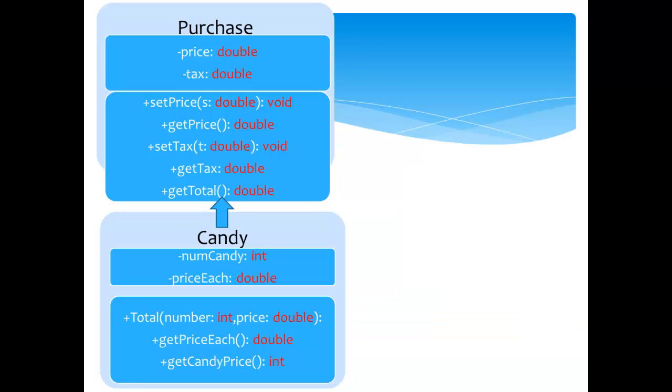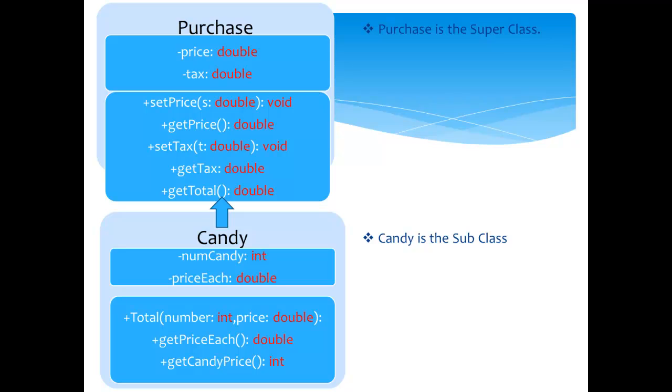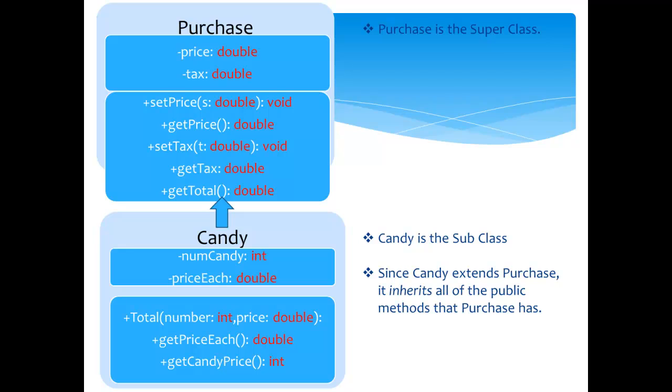This is a UML diagram. It displays the two classes and the variables and methods that they used. Purchase is the superclass and candy is the subclass. Since candy extends purchase, it inherits all of the public methods that purchase has. This is shown by the little arrow from candy to purchase.